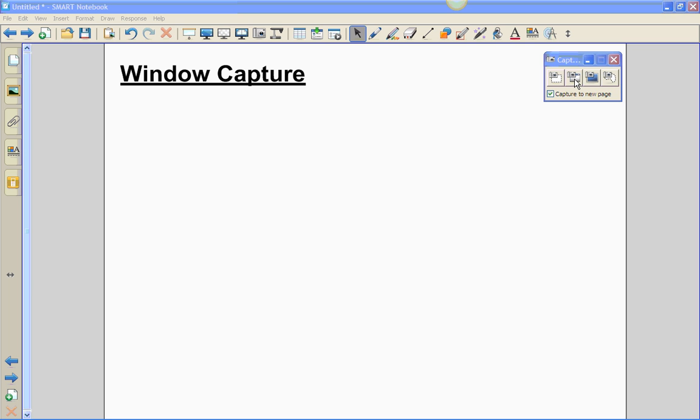The next feature in the screen capture tool is the window capture. The window capture is great if you teach any type of course that allows students to use the computer and you want to show them step-by-step directions of what the computer will look like when they are using the information that you desire.